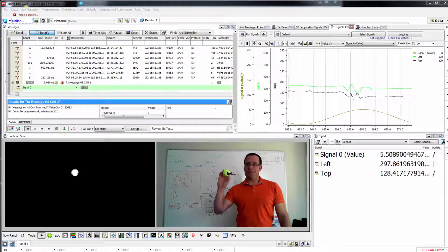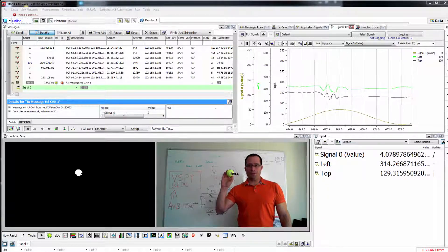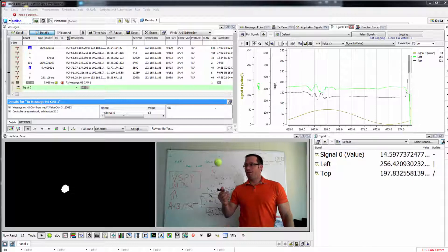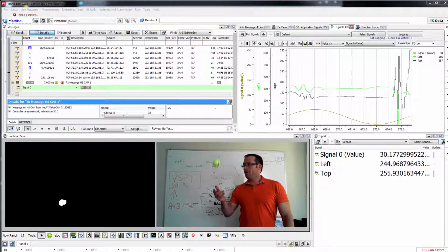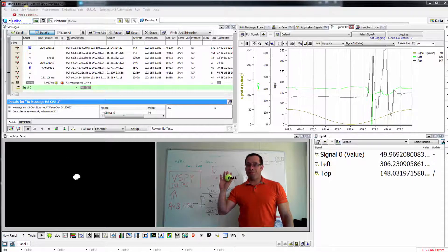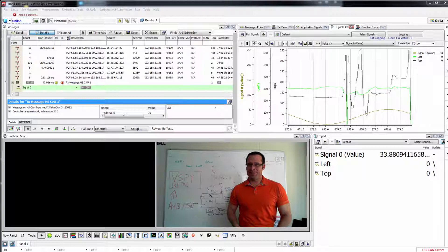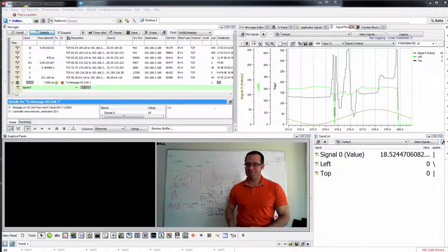Come and see for yourself how Intrepid Control Systems is changing the ball game in vehicle network tools. Thank you for your time.